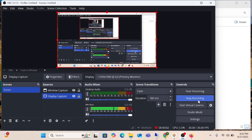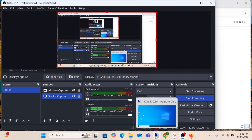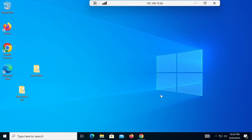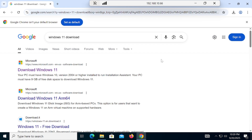Hi guys, you are watching Go IT Center. This video is going to be very important because we will learn how to install the latest Windows 11 25H2, which is the most updated release from Microsoft. We will do it without any third-party software using the genuine method. So let's start.